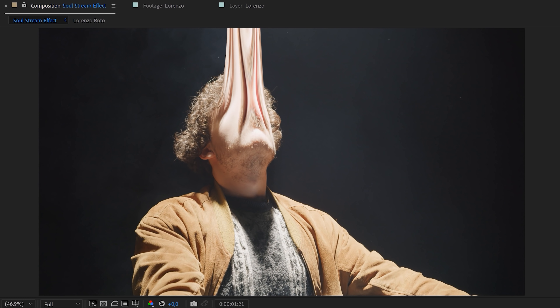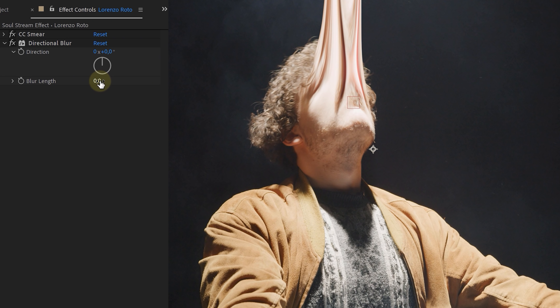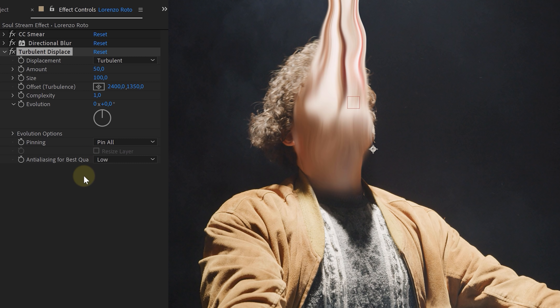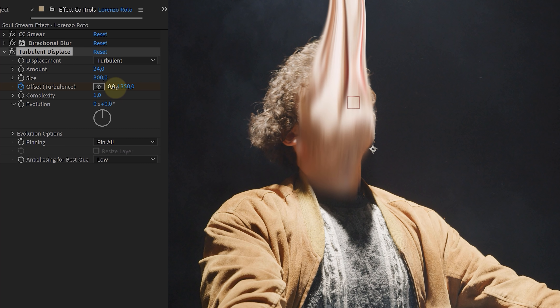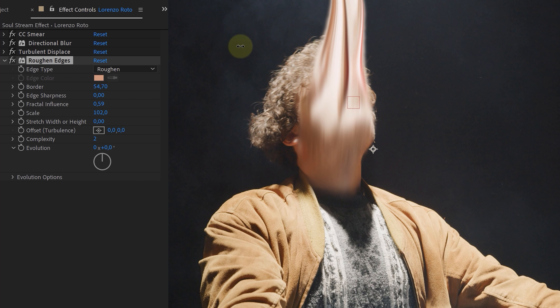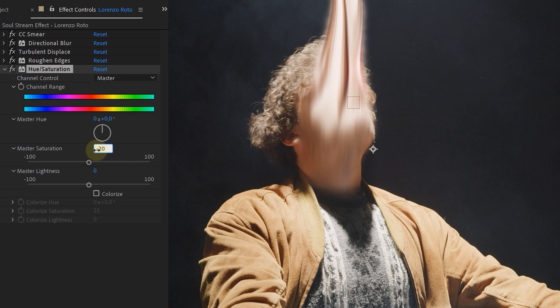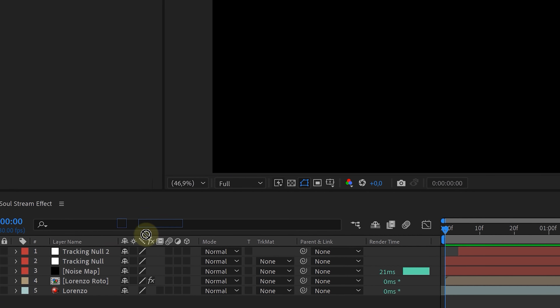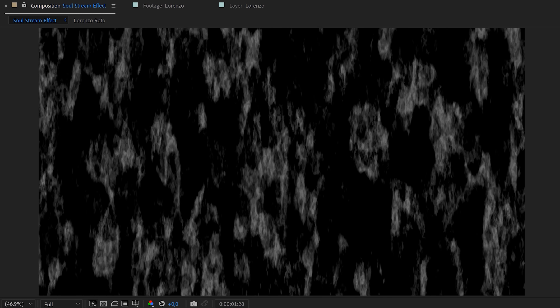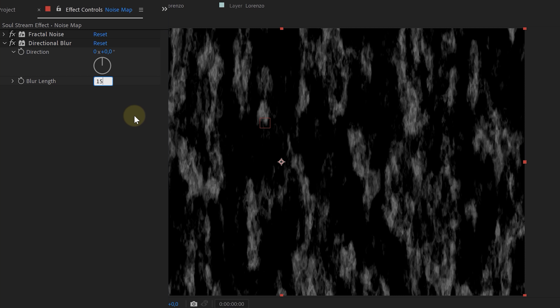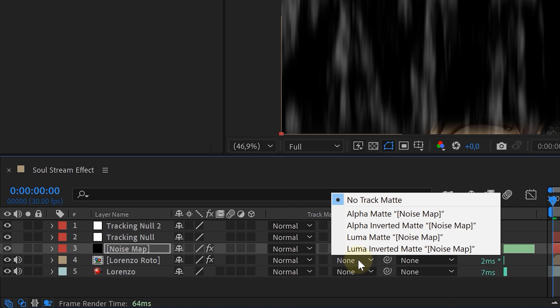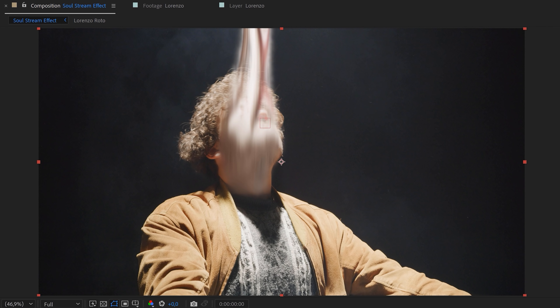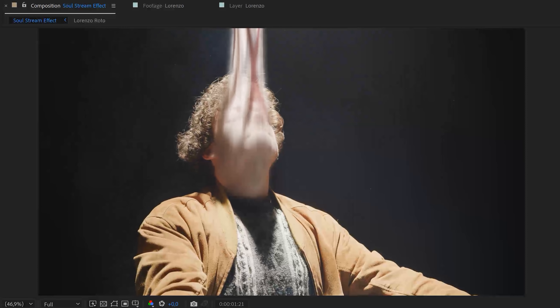This leaves you with a moving smear effect, but it doesn't look quite right yet. So we added a directional blur to mimic motion blur, a turbulent displace effect with an animated offset to give a disturbed look, roughen edges for a softer and more random edge, and finally hue and saturation to tone down the colors — leaving you with a good-looking soul stream. To give the stream the feeling of moving fast upwards, we used a noise map: a black solid layer with a fractal noise effect, tweaked, then given a directional blur. Change the track matte option of the precomped face layer to luma inverted, and now you have a fast-moving soul stream.